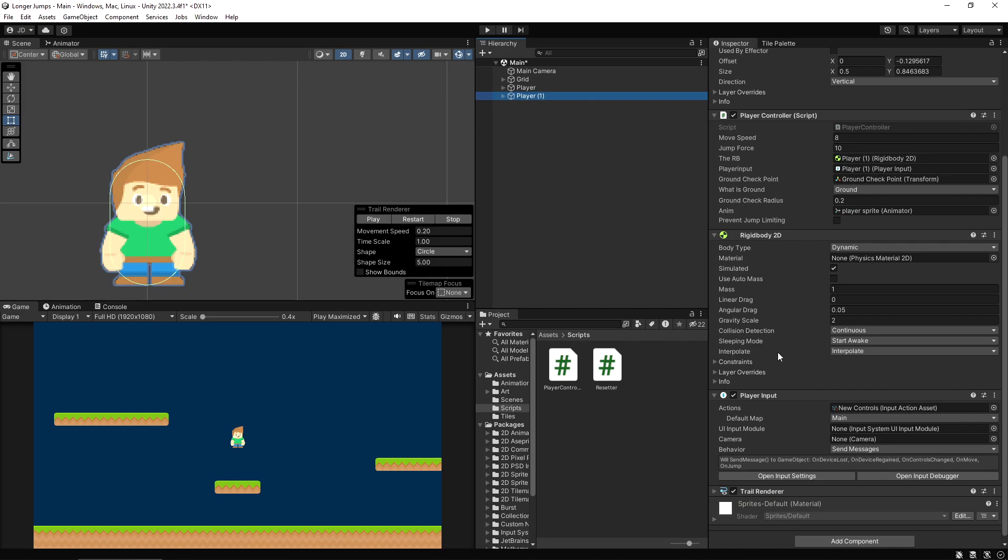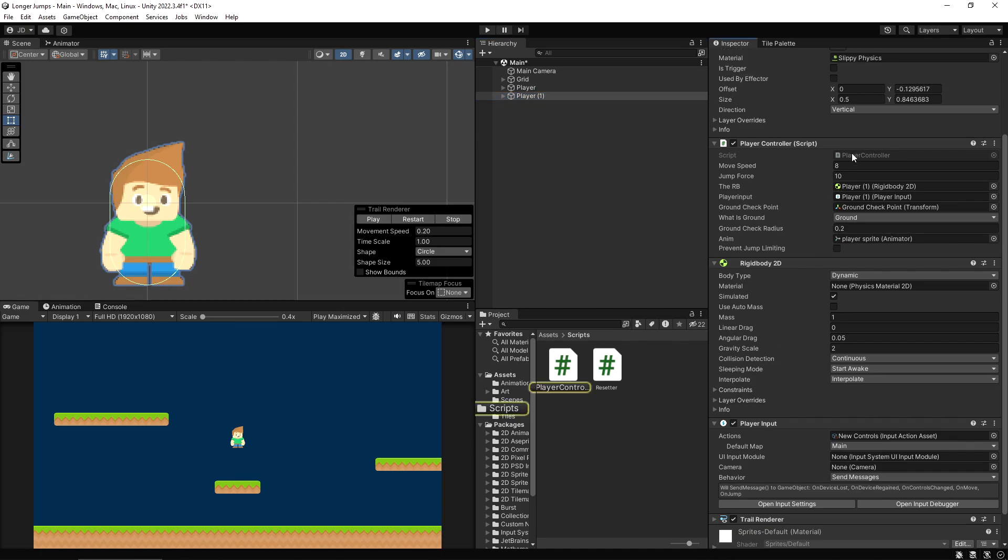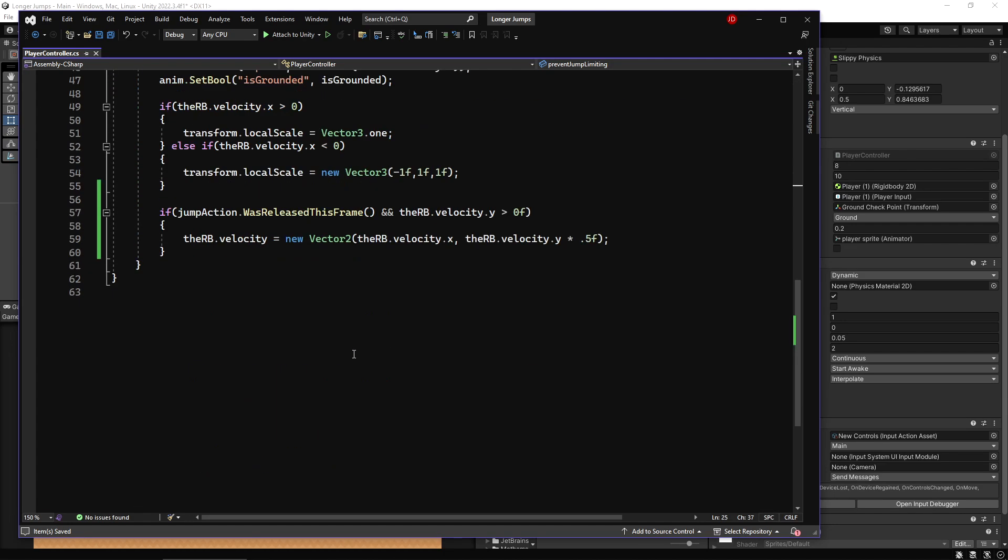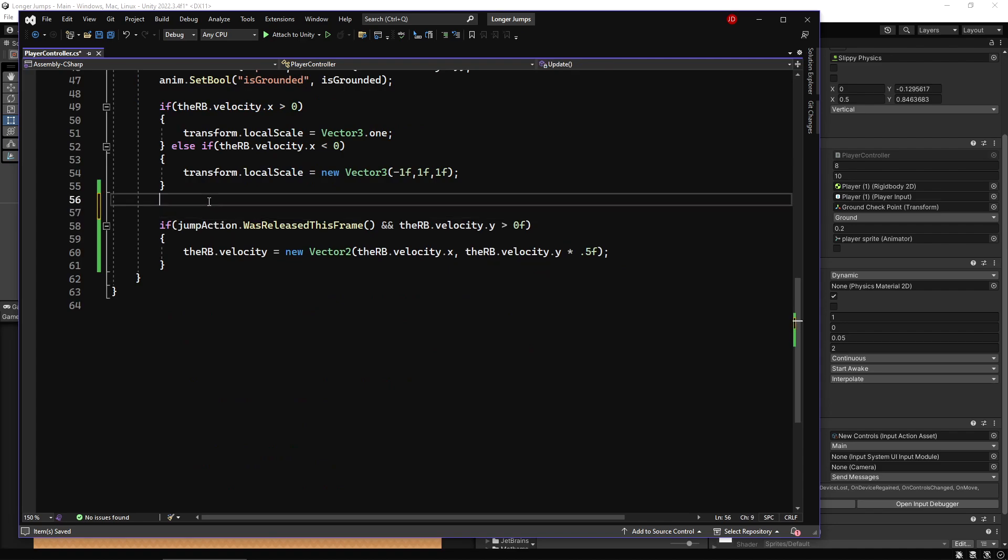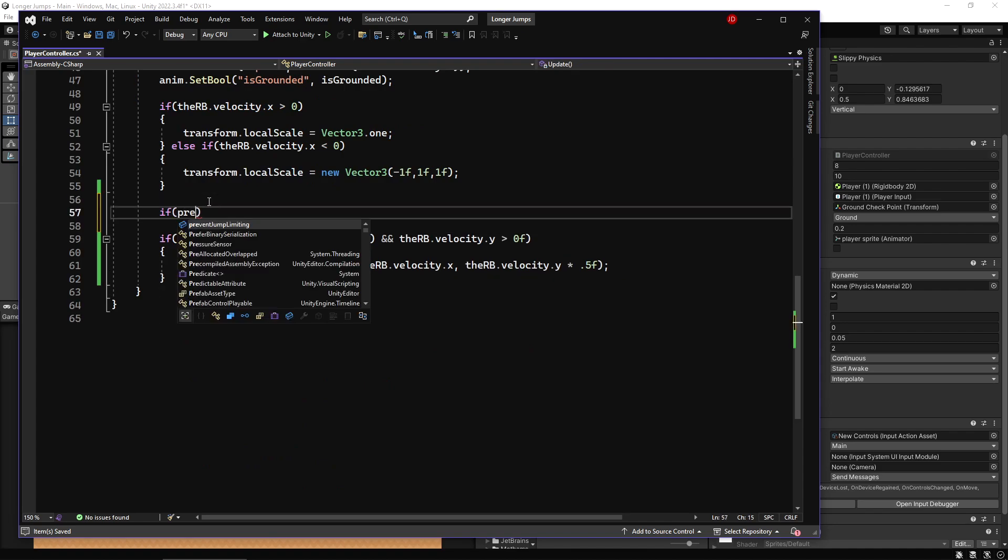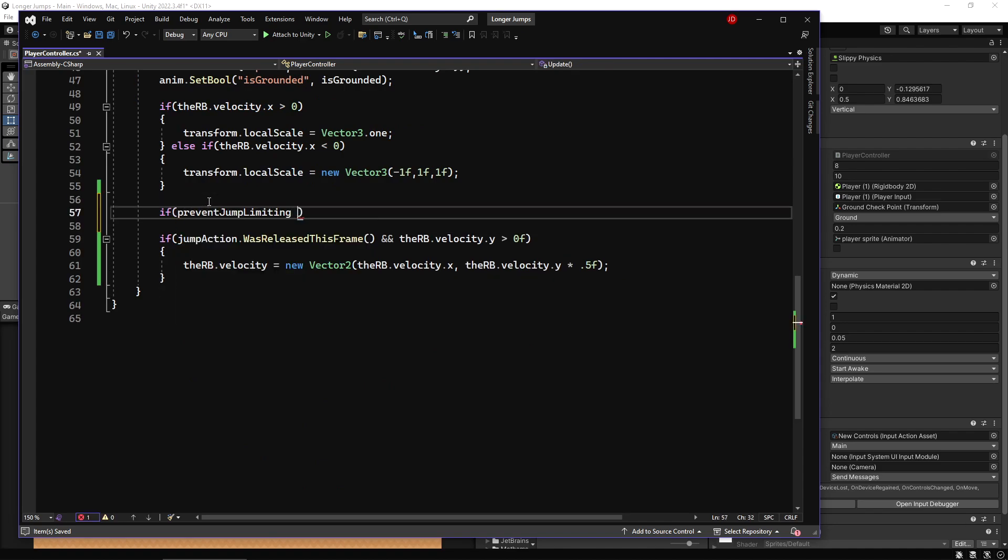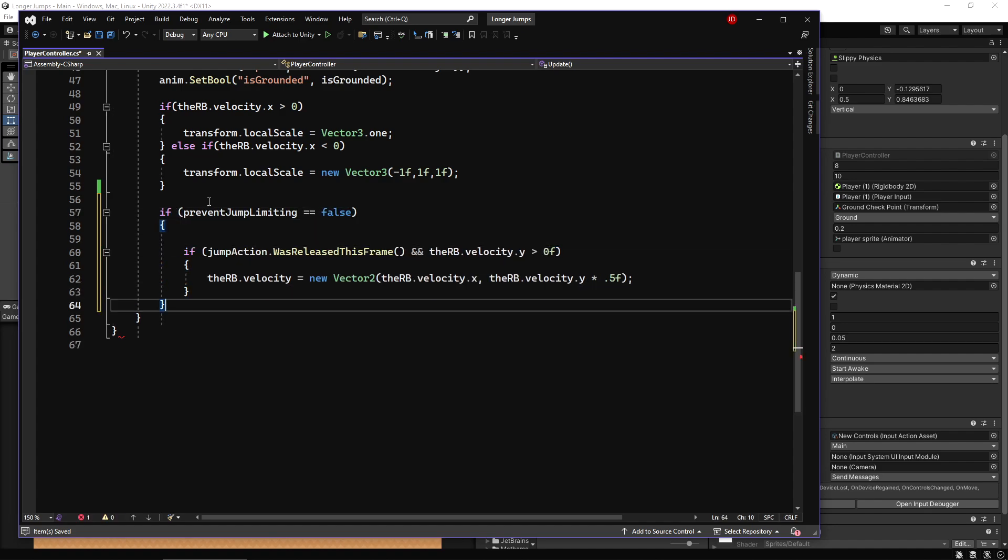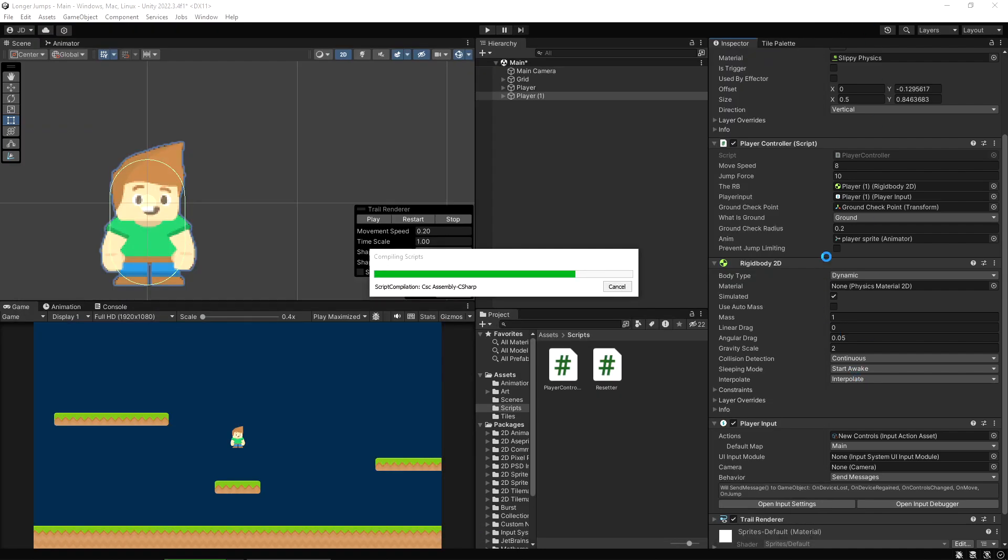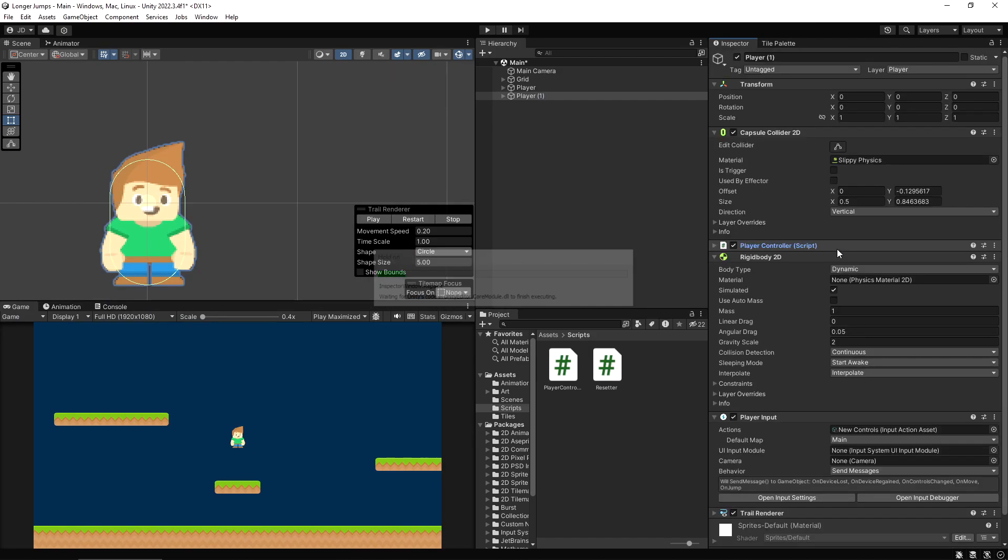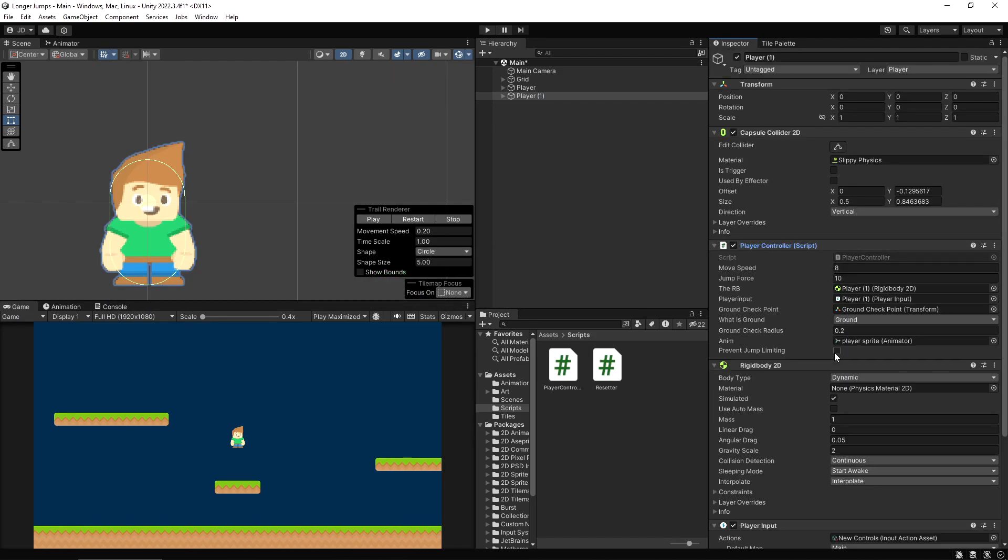What I'm going to do is go back into my player controller script. I've already added a bool into my script here I'm just not using it yet - a public bool for prevent jump limiting. I'm going to put this on here and say if prevent jump limiting is false, then we'll allow ourselves to do the jumps. If it's true, then we'll stop this all happening. So on my second little player guy here, I'm going to turn this on - this is just to make something visible so we can see what's going on here.